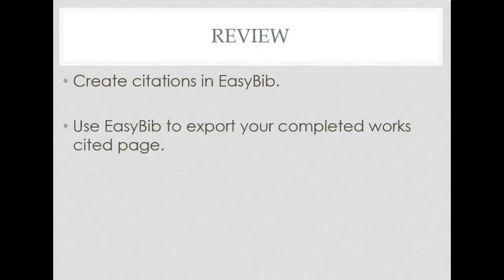Remember, EasyBib can be used to create citations for your works cited page. EasyBib can also be used to create your entire works cited page and export to Word.